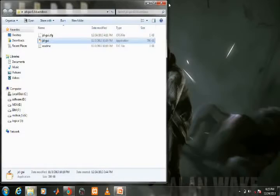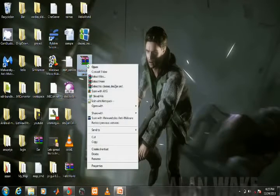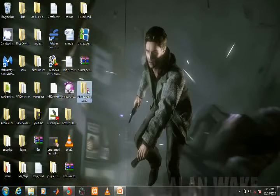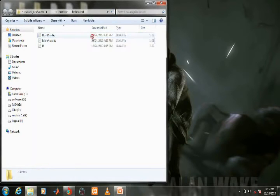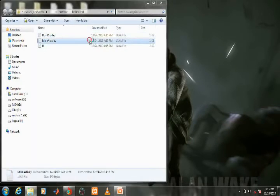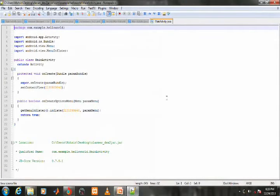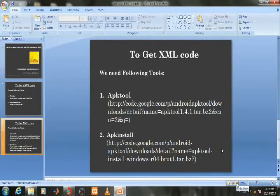All source code will be saved in a ZIP folder. You can unzip it and see all the Java files. Now, to get XML code, we need the following tools: apktool and apktool batch file. Download them from code.google.com.